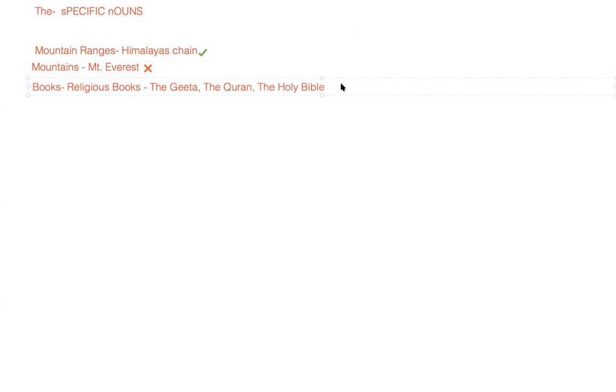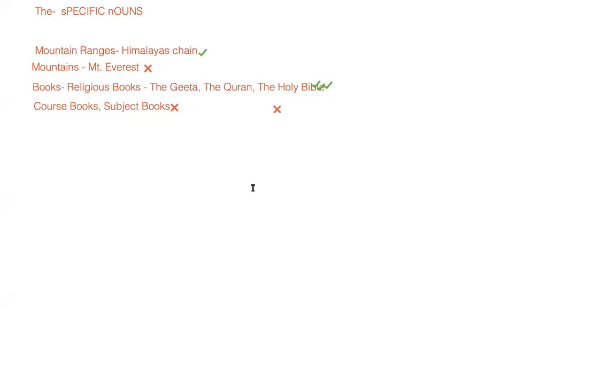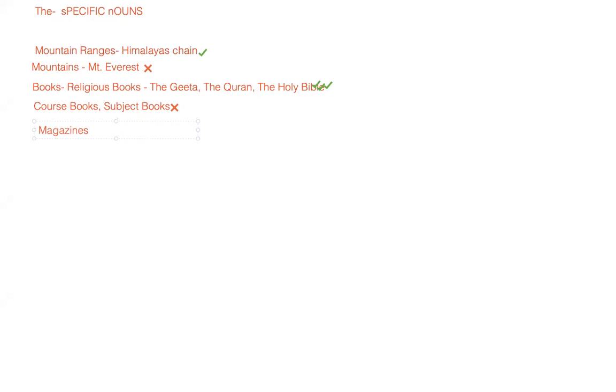They all will take 'the'. But when we talk about words related to course books or your subject books, it's a big no - you won't use 'the' with them.